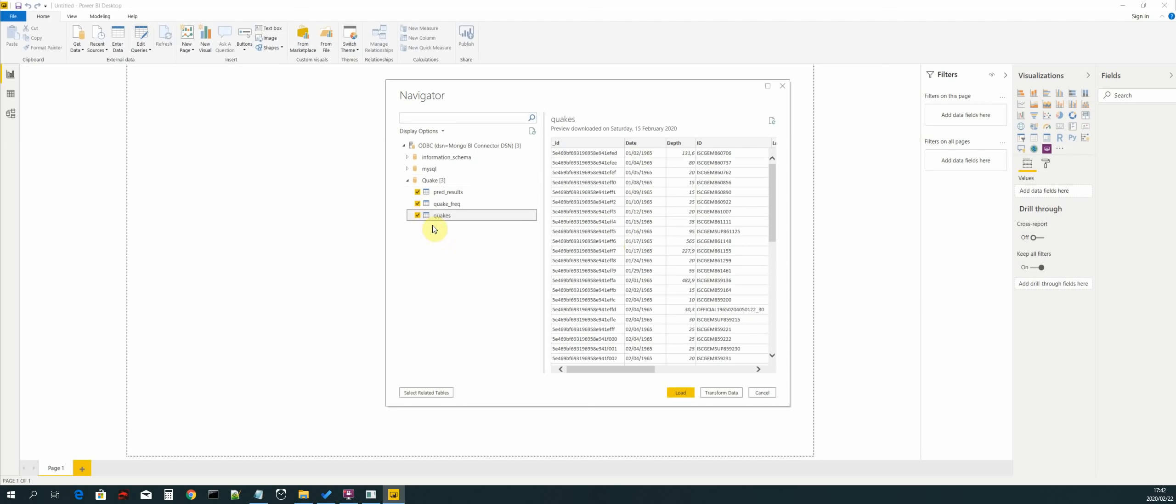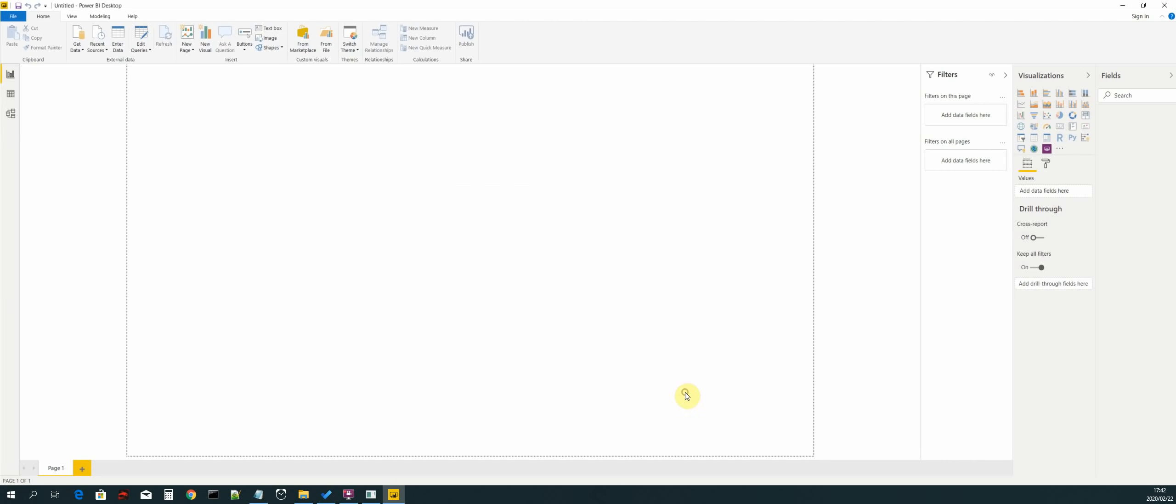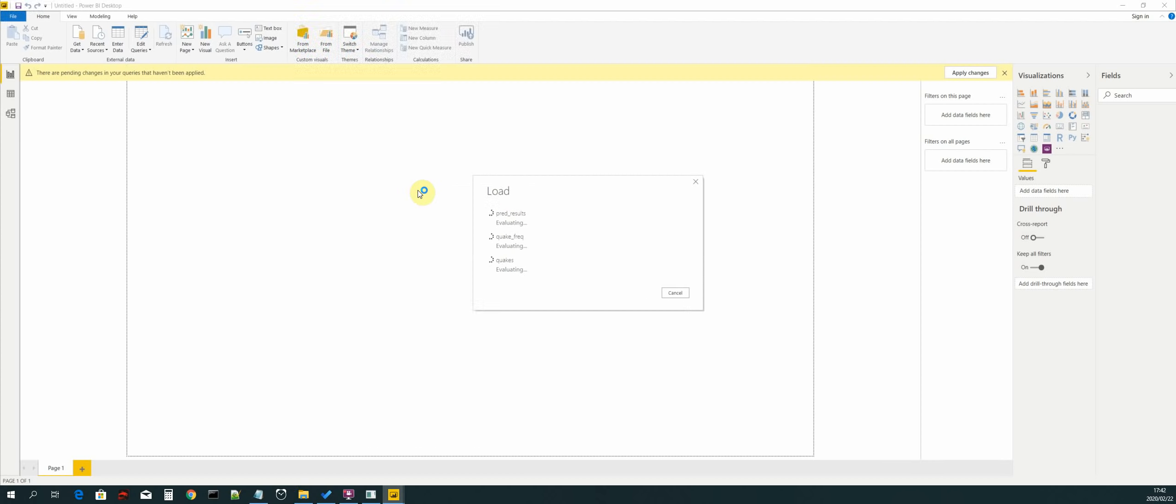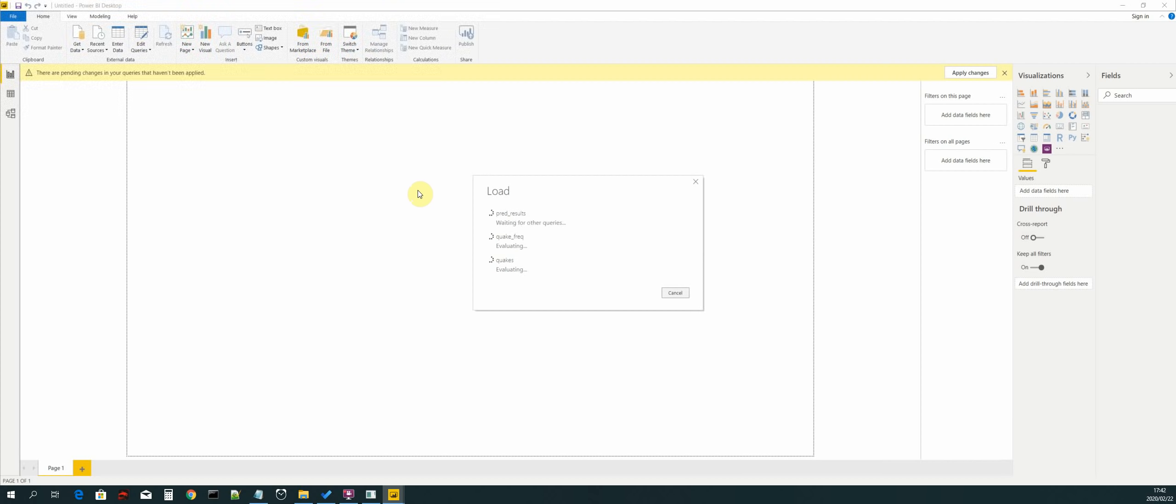Then select load and now Power BI will connect to our data sources and then load them so that we can use them to create the dashboard.